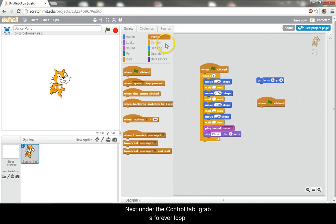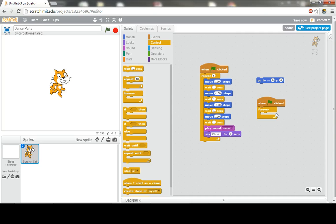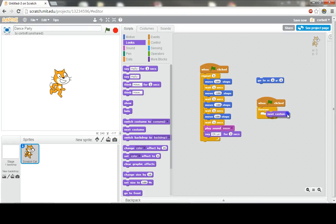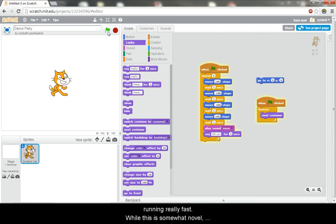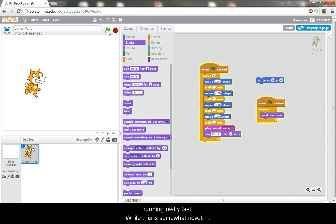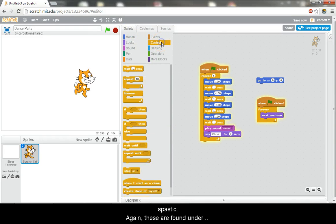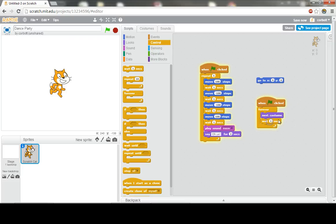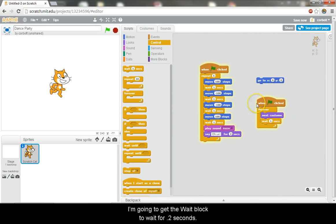Next, under the control tab, grab a forever loop. Whatever I put in here will run forever. Under the looks tab, grab a next costume block. Now when we run the program, the cat starts running really fast. While this is somewhat novel, let's add a wait block in there so the cat doesn't look as spastic. Again, these are found under the control tab. I'm going to get the wait block to wait for 0.2 seconds.